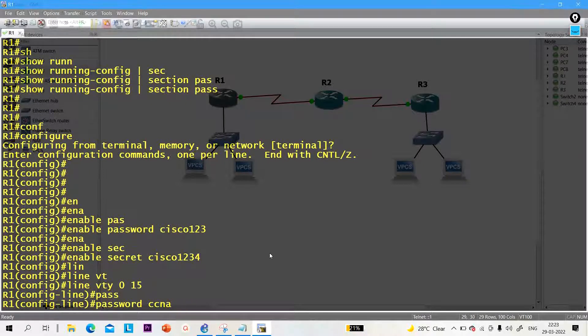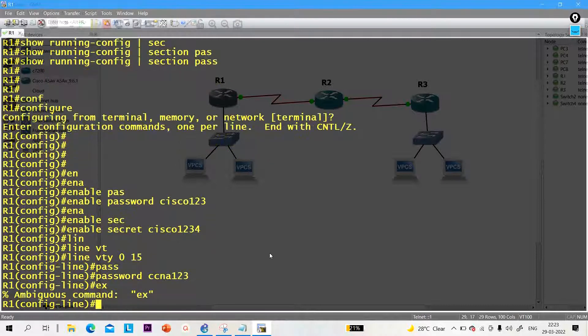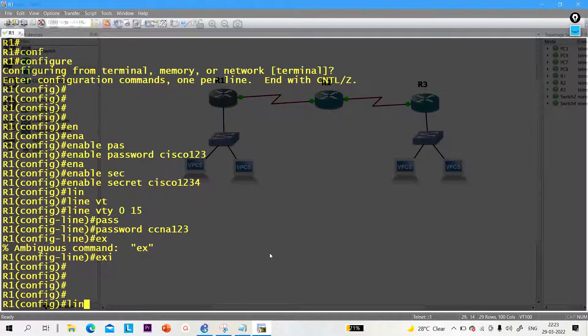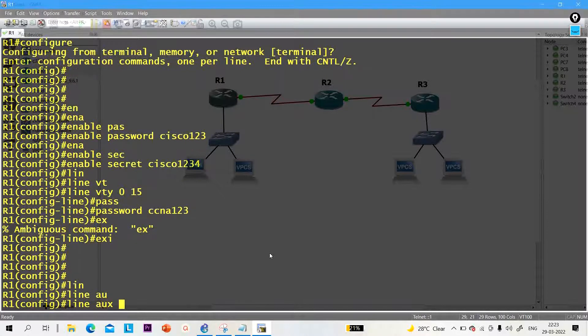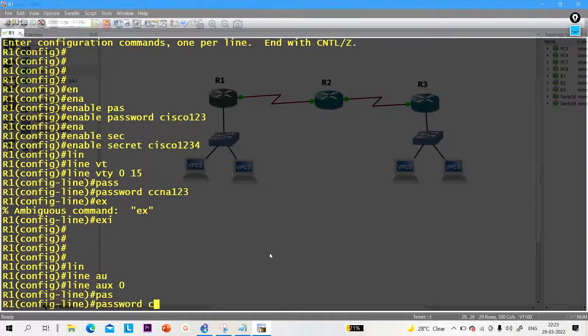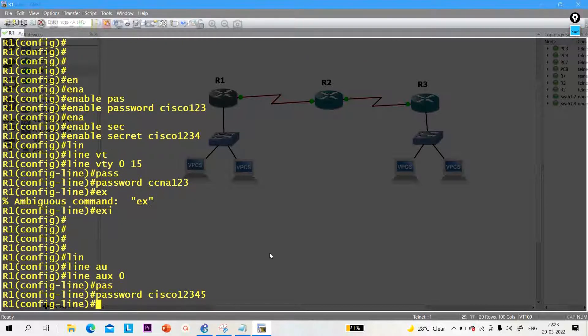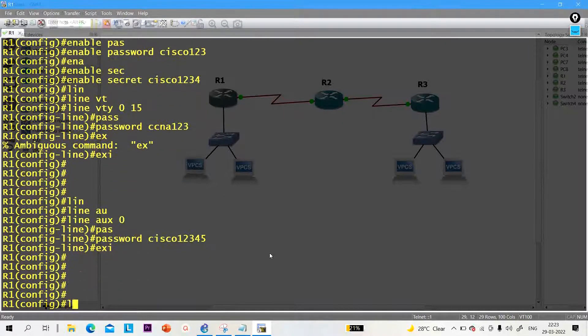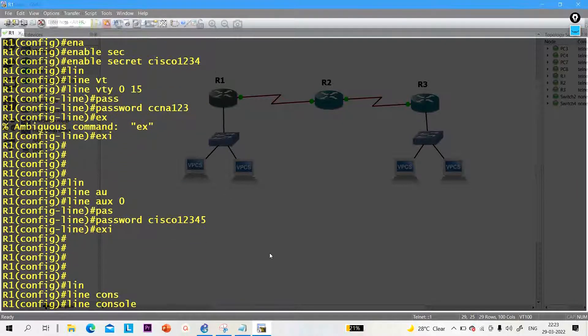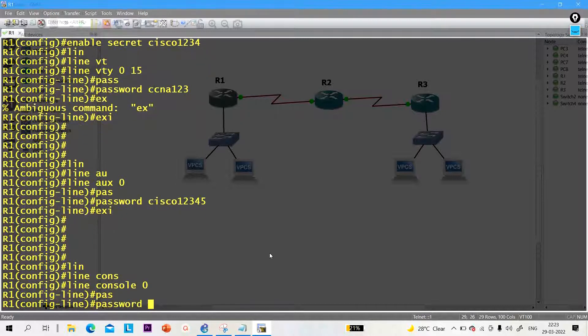After that, let me configure some more passwords. Line auxiliary 0, password is cisco12345. Let me configure one more password on line console 0. Line console 0 and password is 12345678.